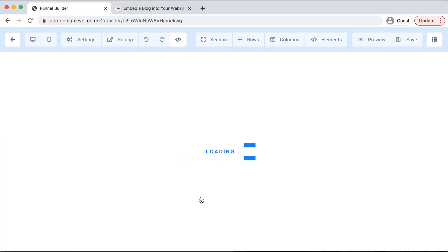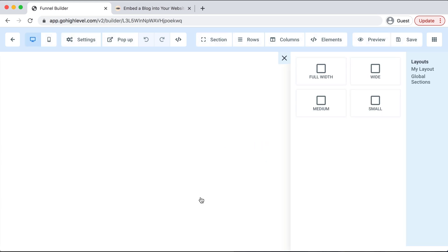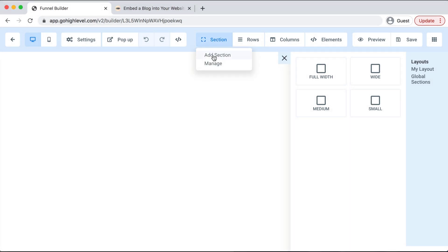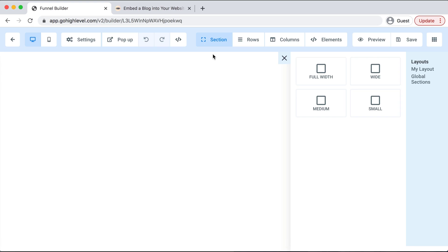When this page pops up, we'll select Section on the top menu and then Add Section, and then we will select one of these layouts on the right-hand side.